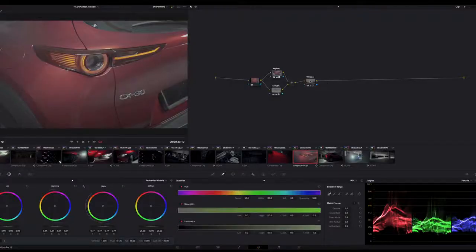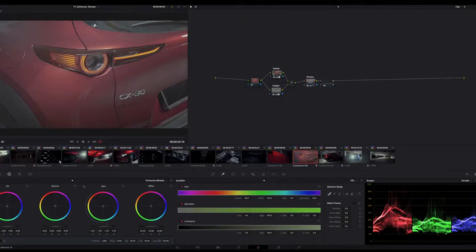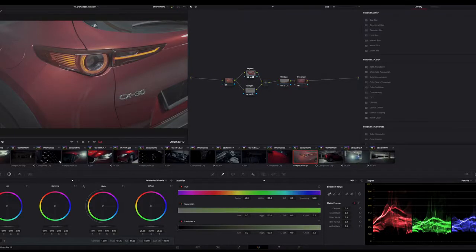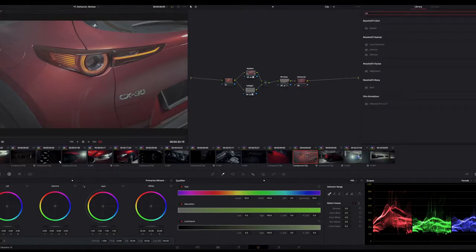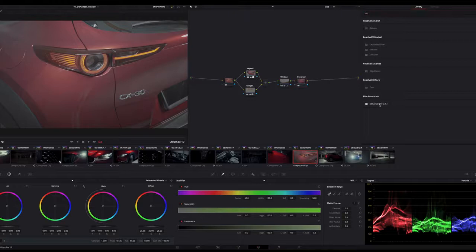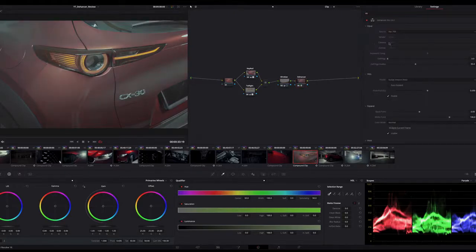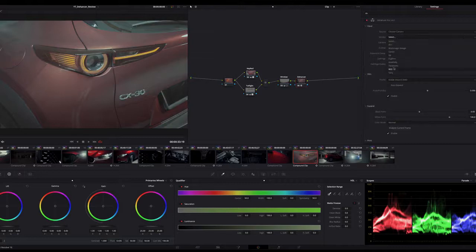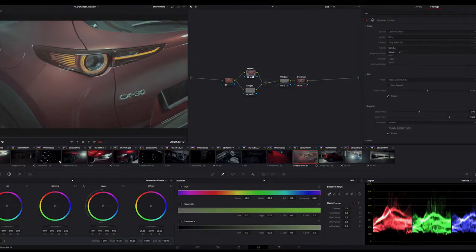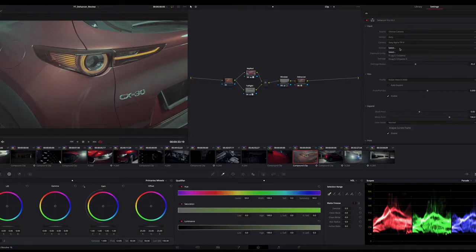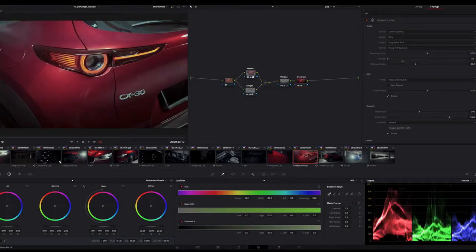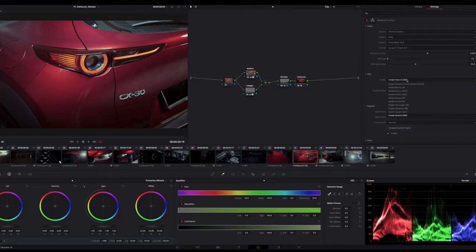First off, in DaVinci Resolve you have to open a new node and just drag the plugin from your OpenFX to the new node you created. Then go to input settings and change the source to your camera settings. Currently they do not have the profile for Sony A7S3, but you can just use A7R3 because they have the same format, which is S-Log3.